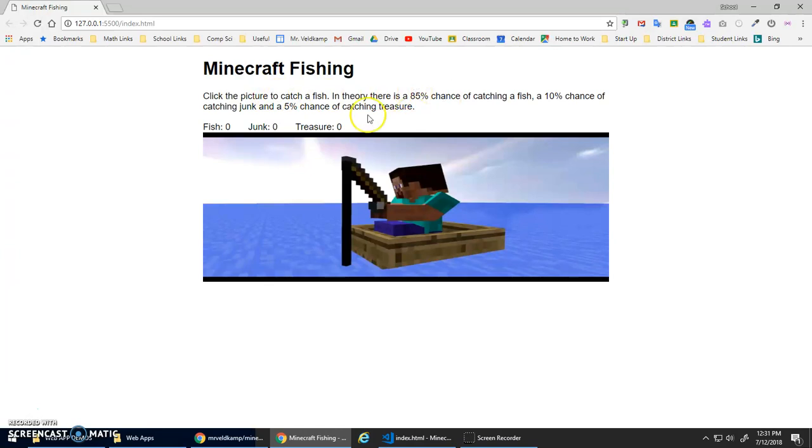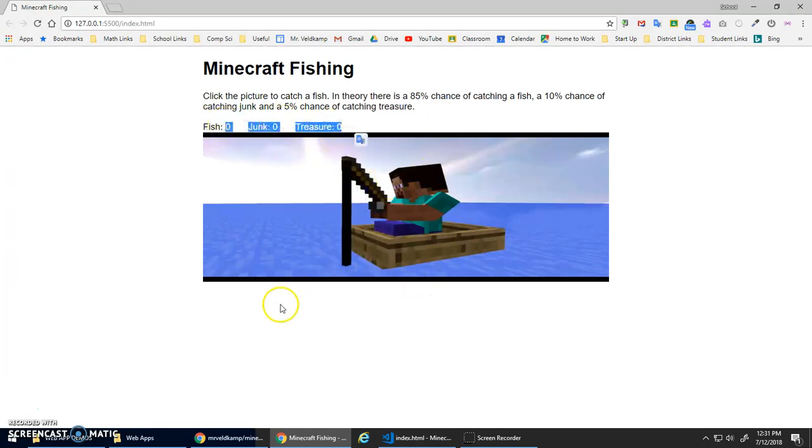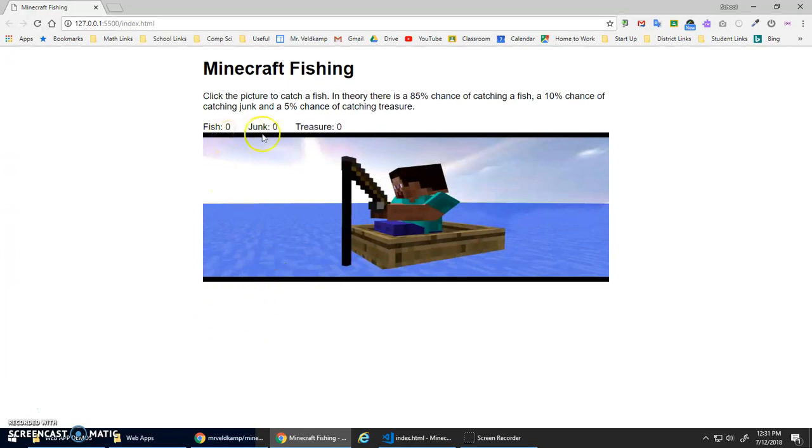We've got some probabilities here: 85% chance of catching fish, 10% chance of catching junk, and 5% chance of catching treasure. I'm going to keep track of the totals and add an image of the fish down below whenever I catch something.